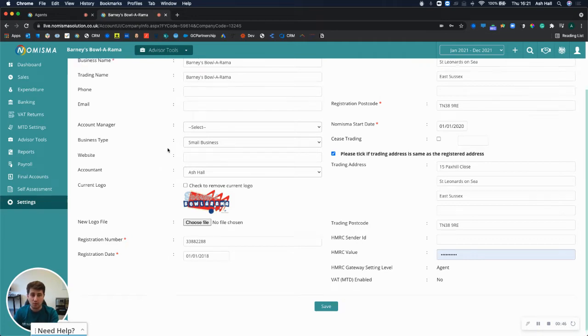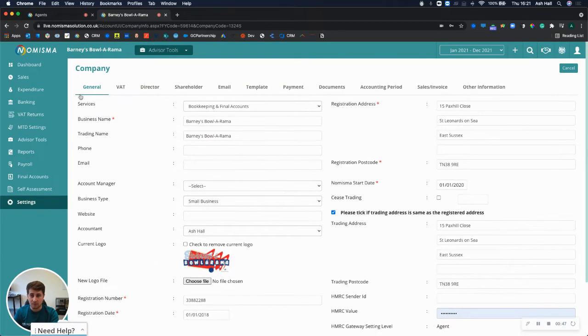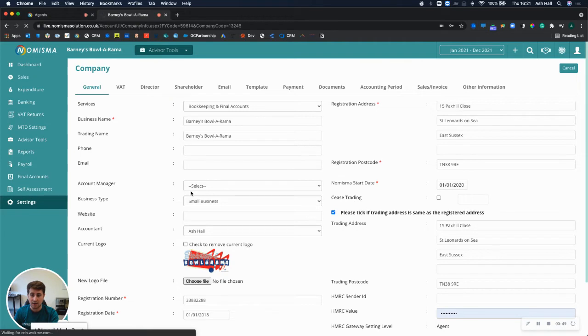Now whenever you raise a sales invoice, so if we go to sales on the left menu, just let that load a second.